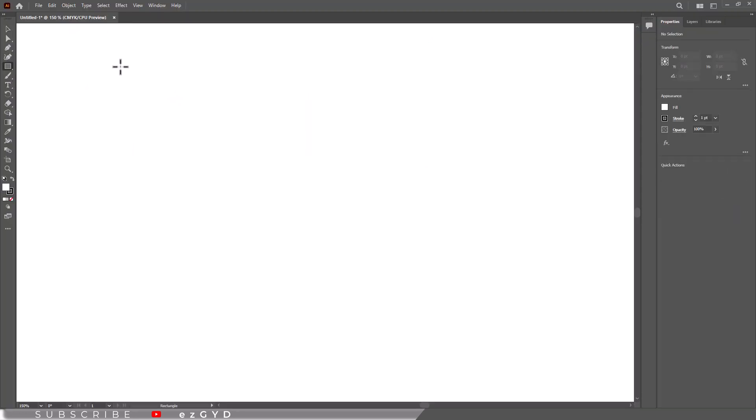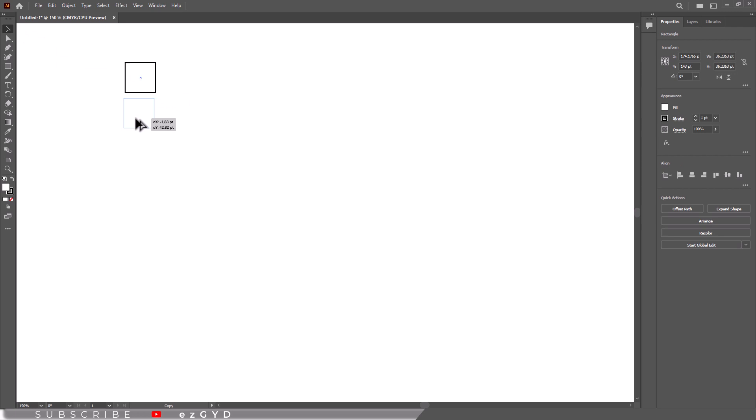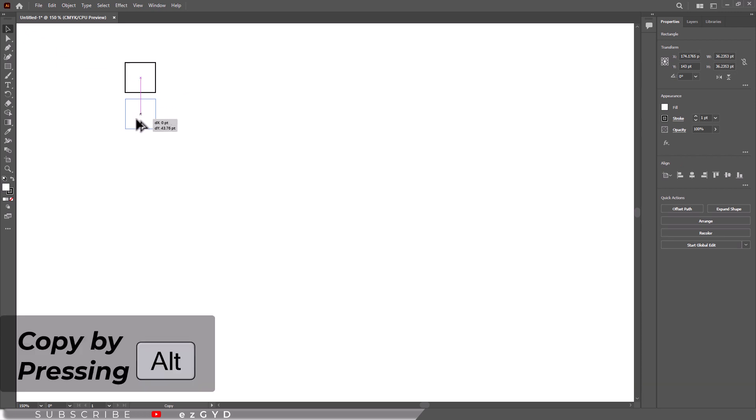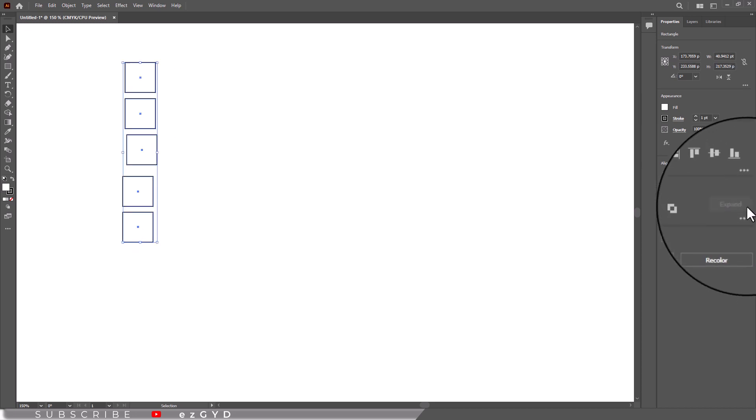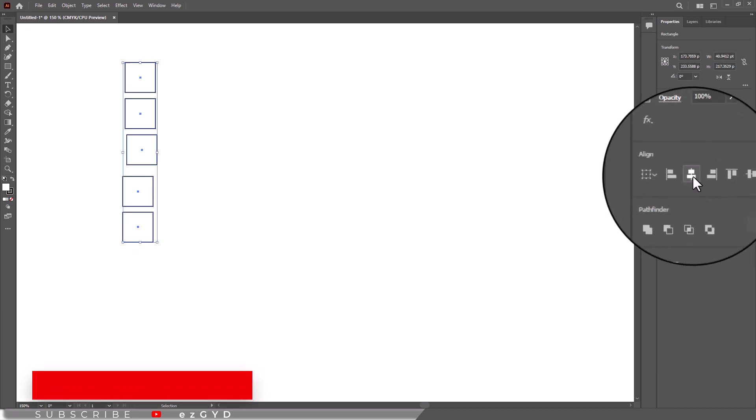Now make 5 or 6 squares or rectangles the same size by copying with the option or alt key or another method. Put them in a loose vertical row, then align them with the centering option.